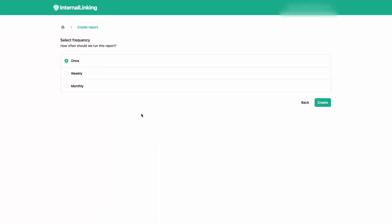The last step is selecting how frequently you want to run this report. Once, if you want the report to be a one-time only, weekly, the report will run automatically every week, and monthly if you want to repeat the report every month.